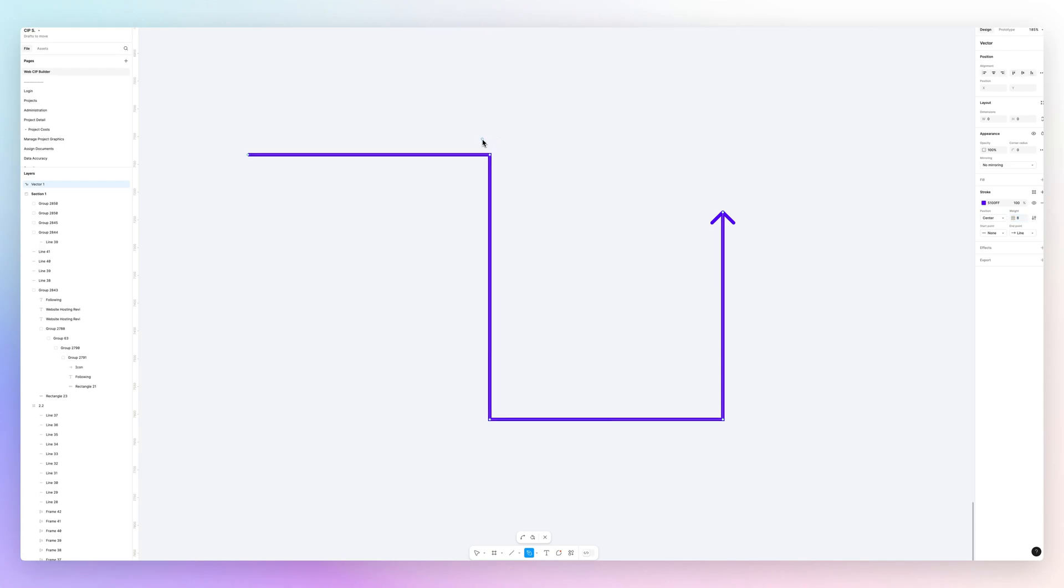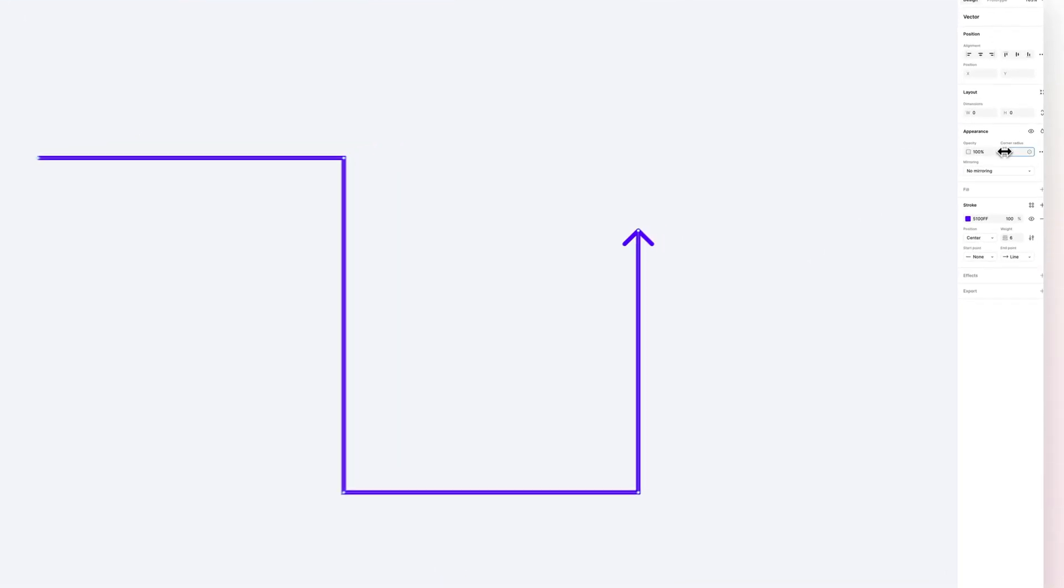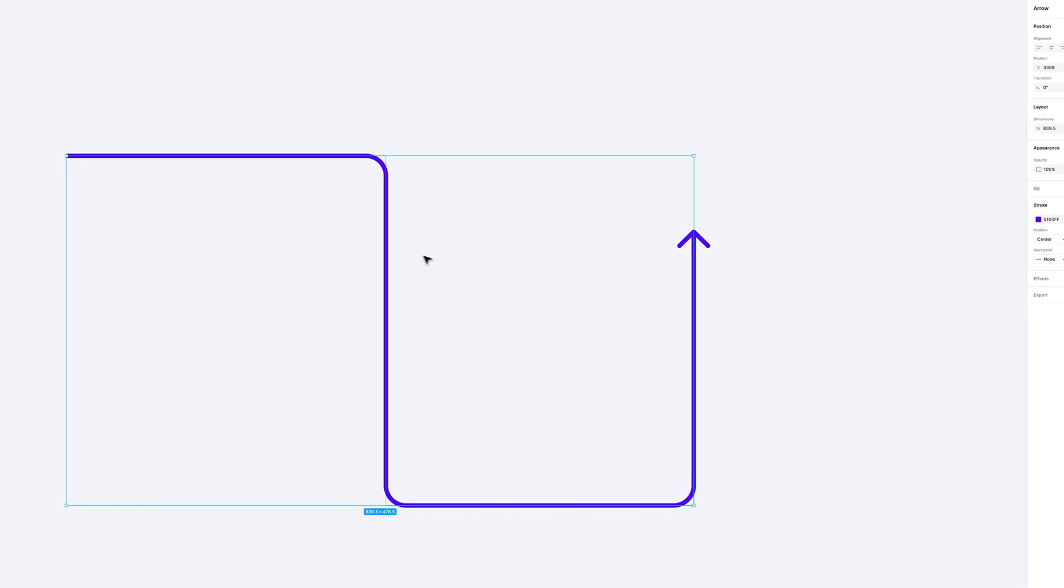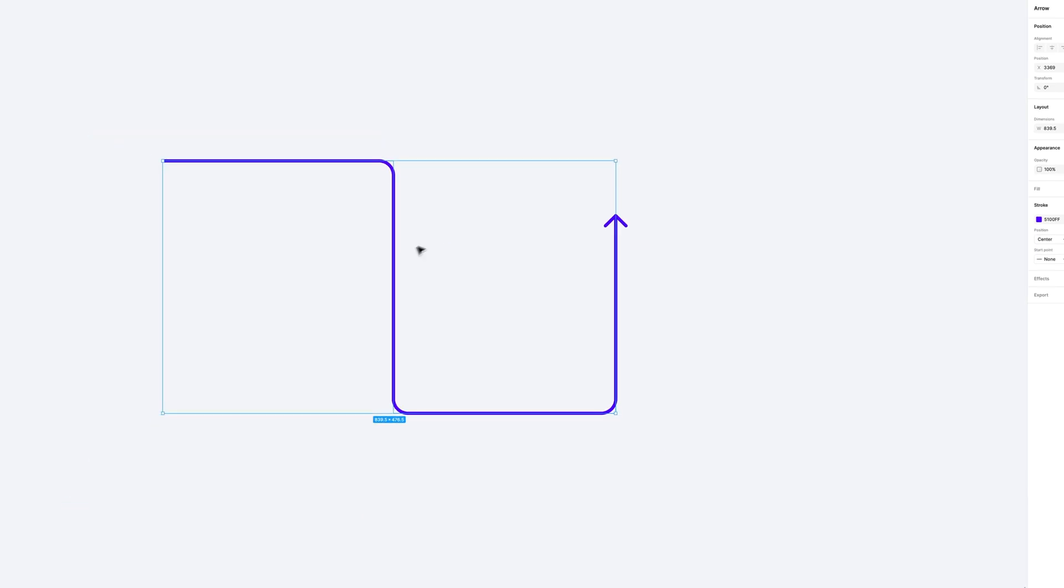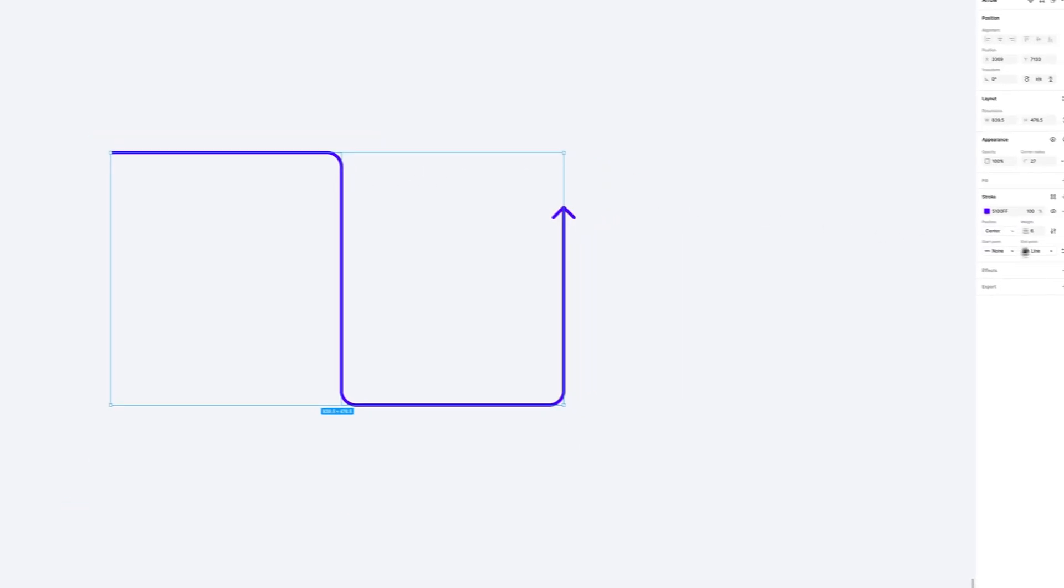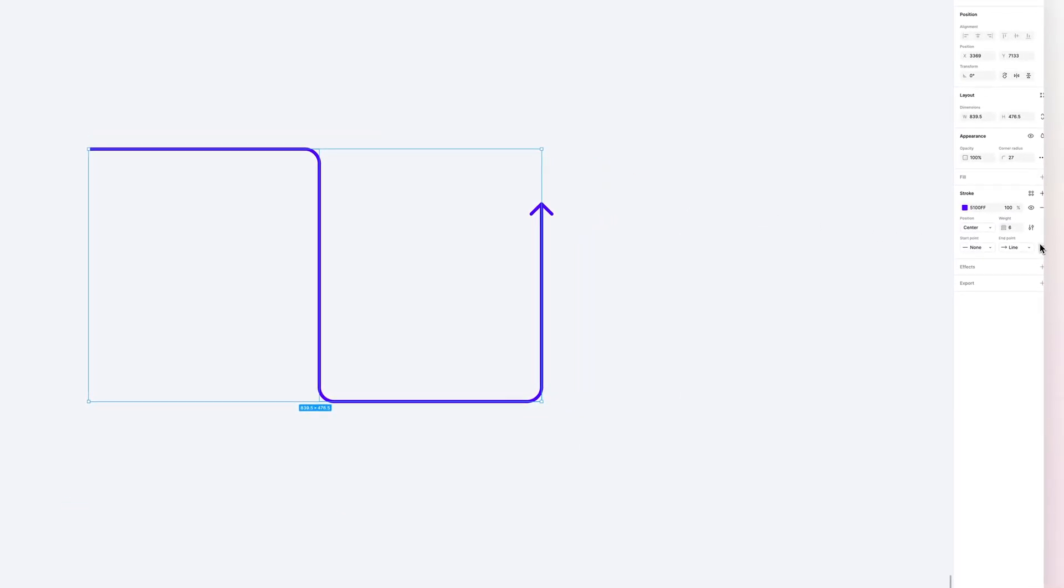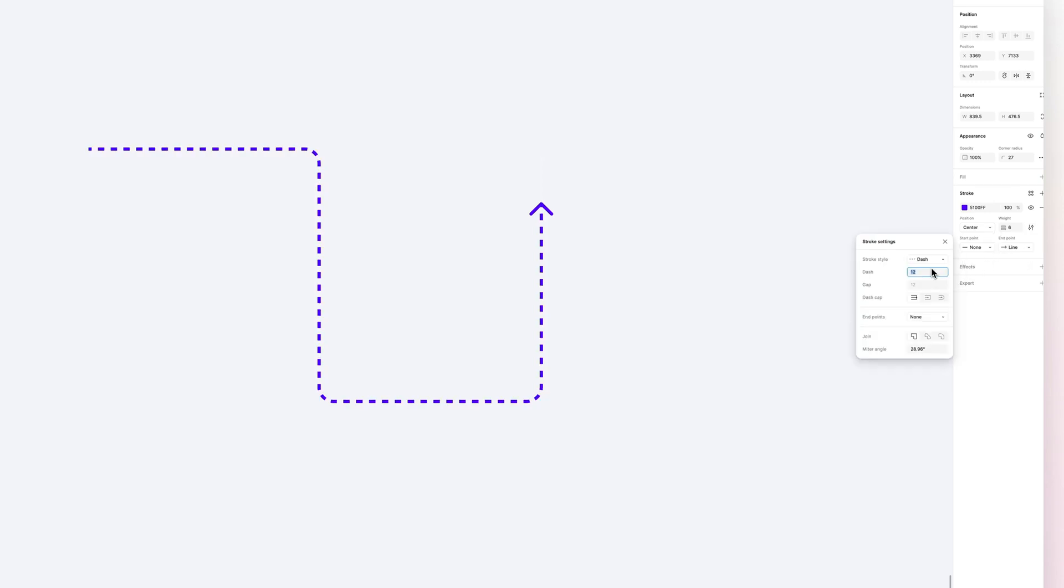The short solution to that is to simply add a little bit of corner radius to the actual path. That is going to solve it. So you have so much flexibility when it comes to this.